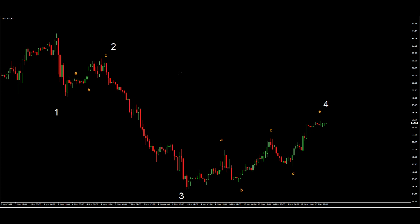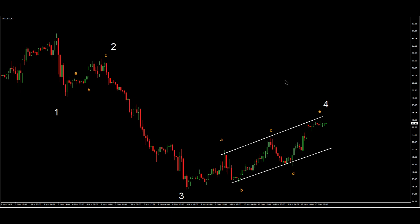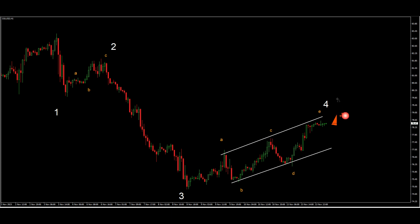Maybe we can see this small channel here for wave 4. This is our Elliott Wave, and it could play out like this, and then one bearish trend after that.